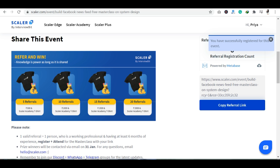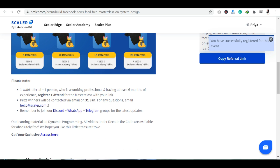आपके पास यहाँ पर referral code दिया गया है। One valid referral is equal to one person — जो working professional होना चाहिए और at least उन्हें six months का experience होना चाहिए। उनको इस master class को आपके link के साथ attend करना पड़ेगा — एक genuine user यहाँ पर होना चाहिए। Prize winners को email के ज़रिए contact किया जाएगा by 31st of January।